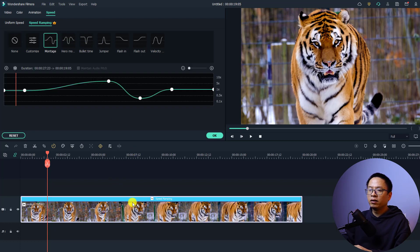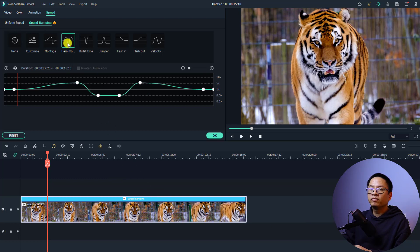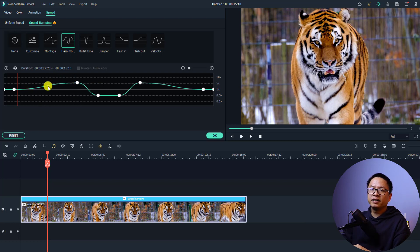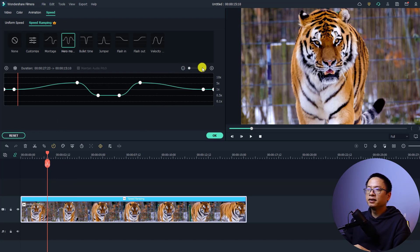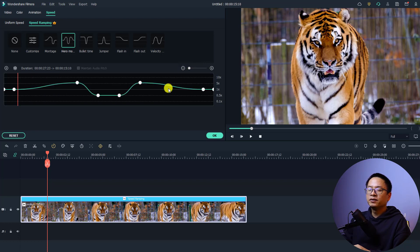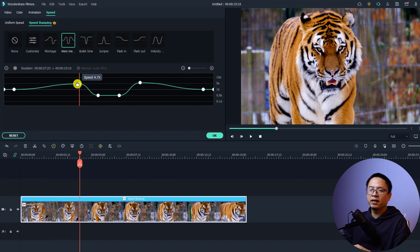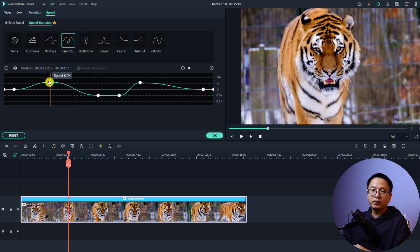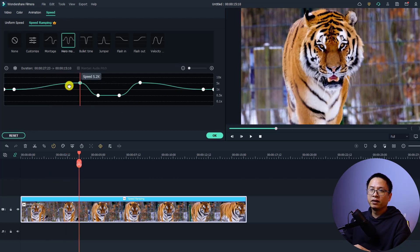Once a preset is applied, you will now see two timelines: the speed ramp timeline and your main timeline. On the speed timeline you can zoom in or zoom out using this button. You also have keyframes here on the timeline that you can adjust easily.